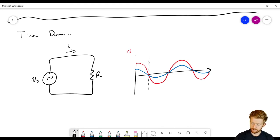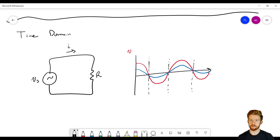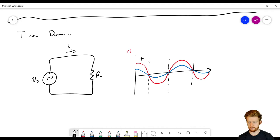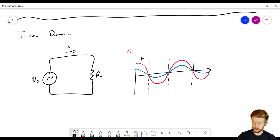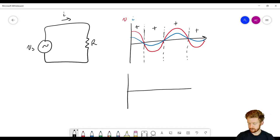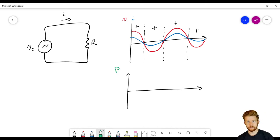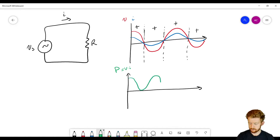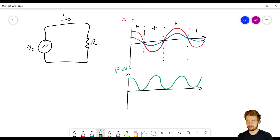Let's look at the instantaneous power in this circuit at different times. In the first section we have positive voltage and positive current, giving us positive power. In the next section we have negative voltage and negative current, which again creates positive power. This cycle repeats — no matter where we are, we always have positive power. If we plot power as V times I for every point in time, we find it never goes below zero but touches zero at some points.